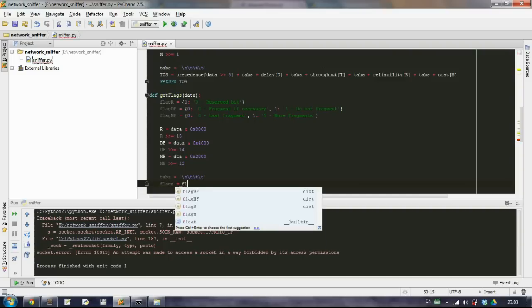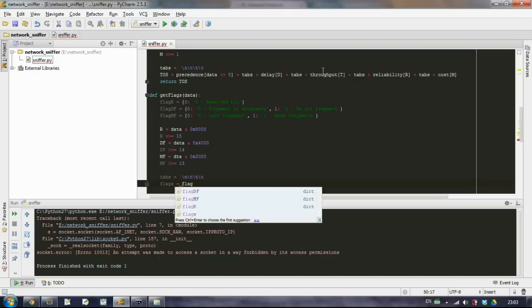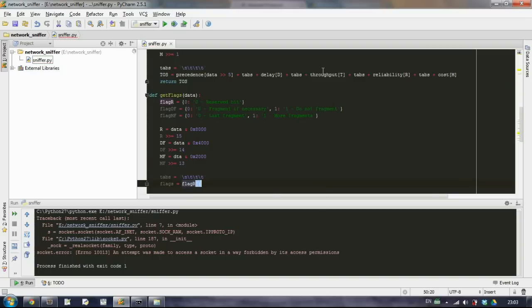So we will take the flag R and extract from the dictionary the R value. Basically it should always be zero. So if you don't get the zero then something is wrong.